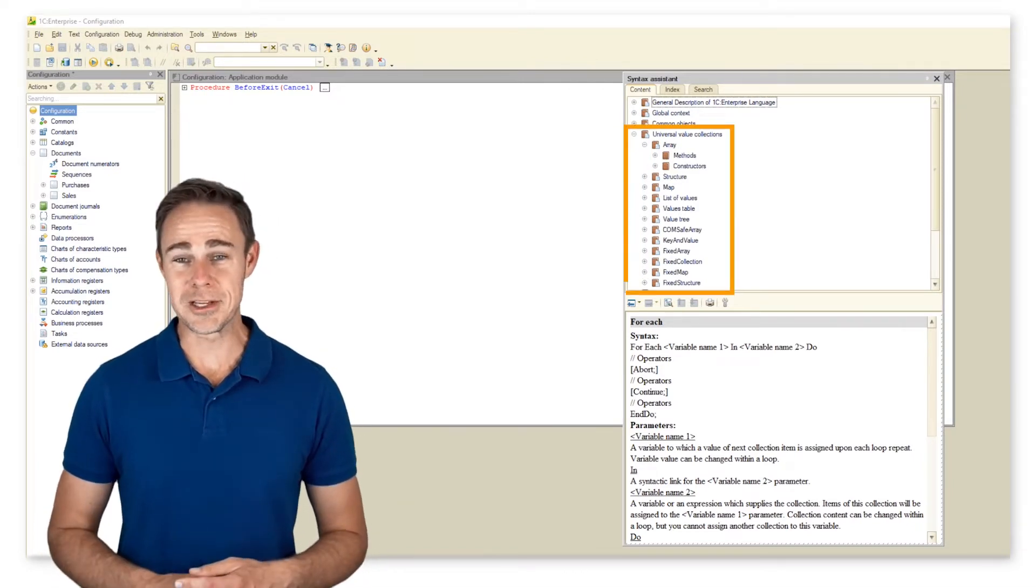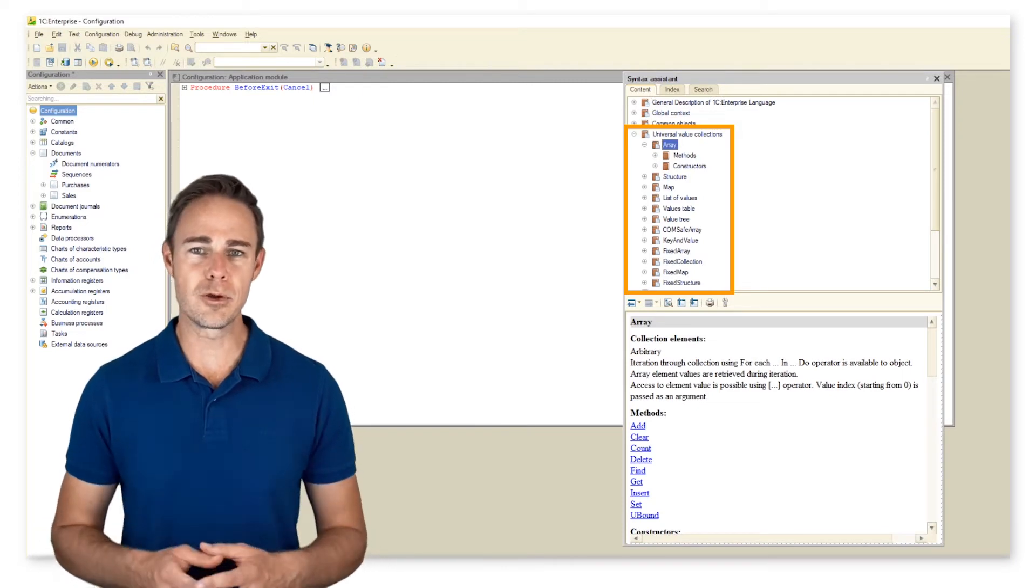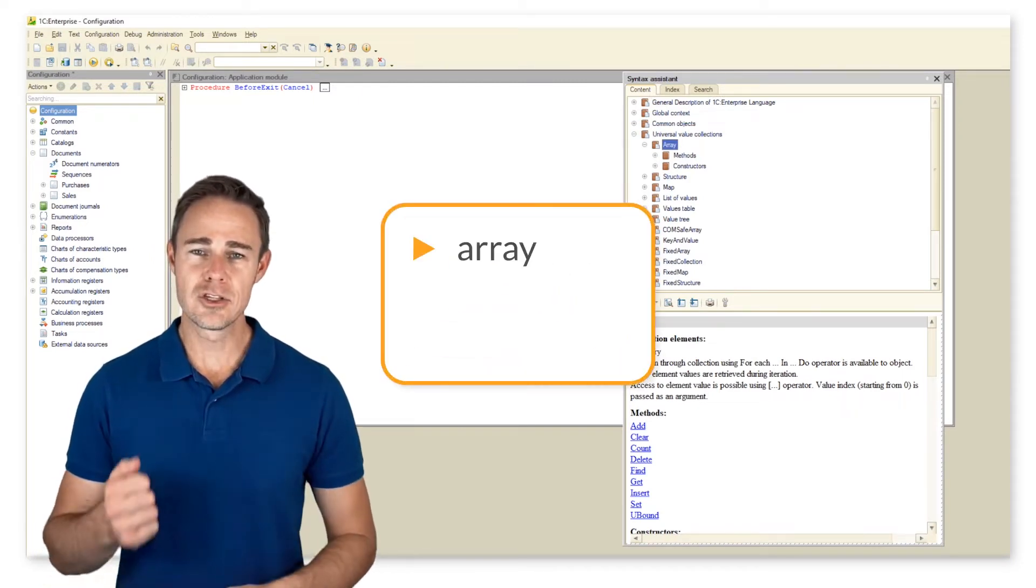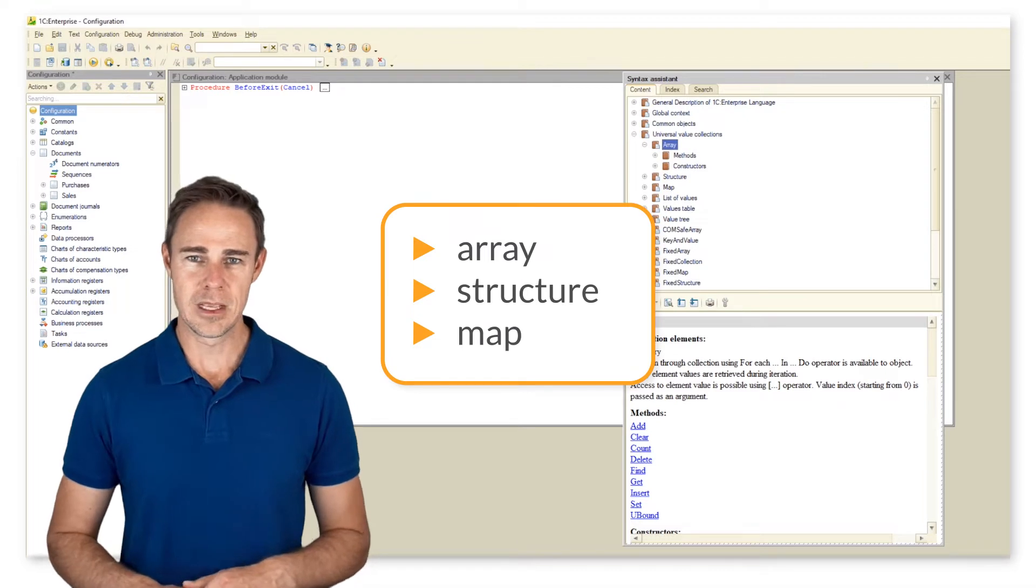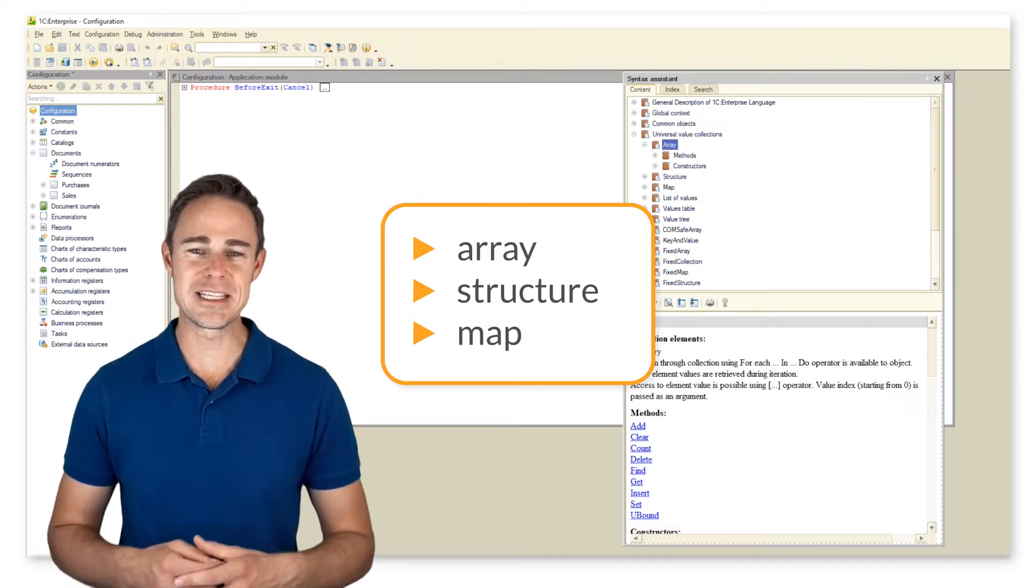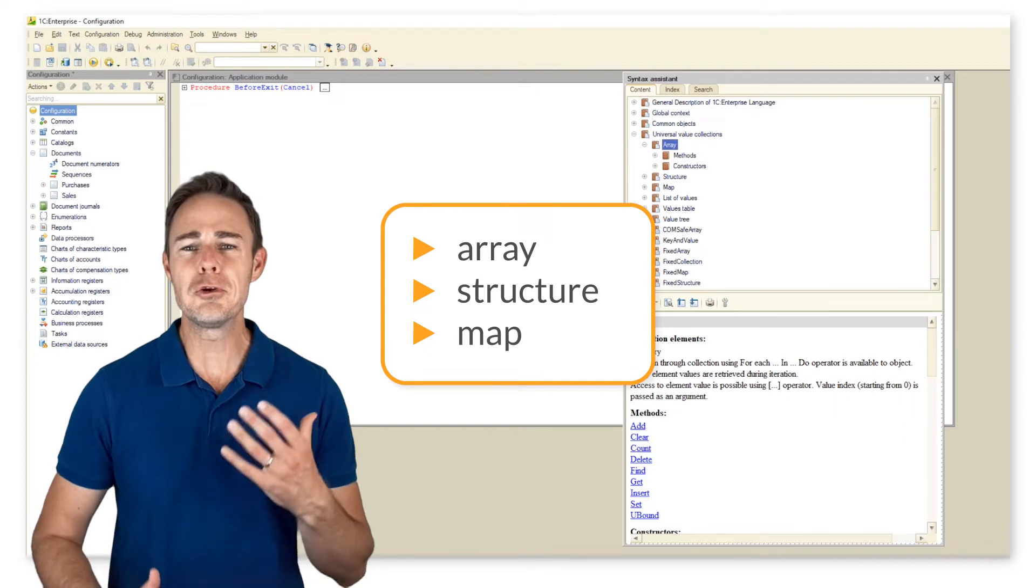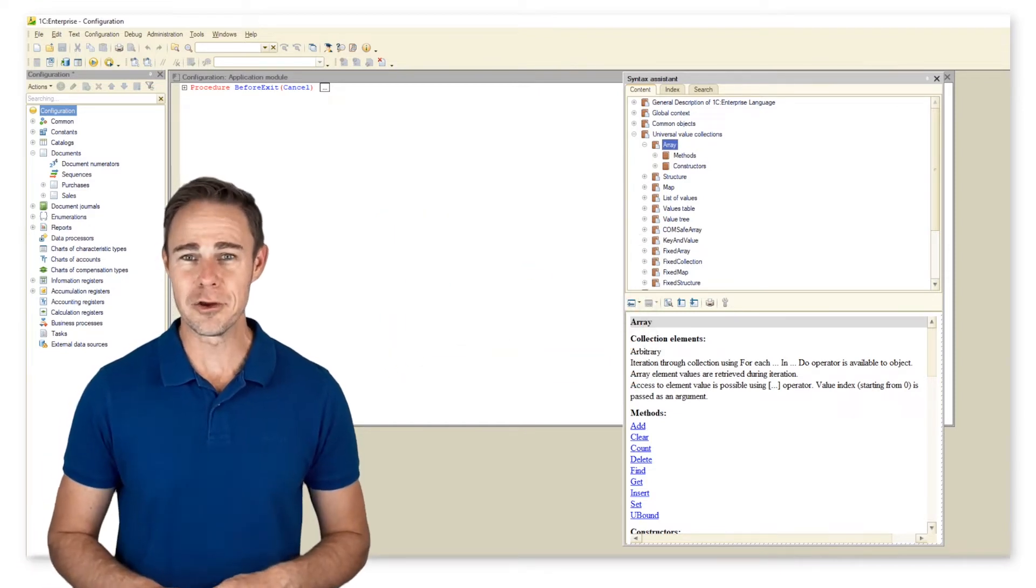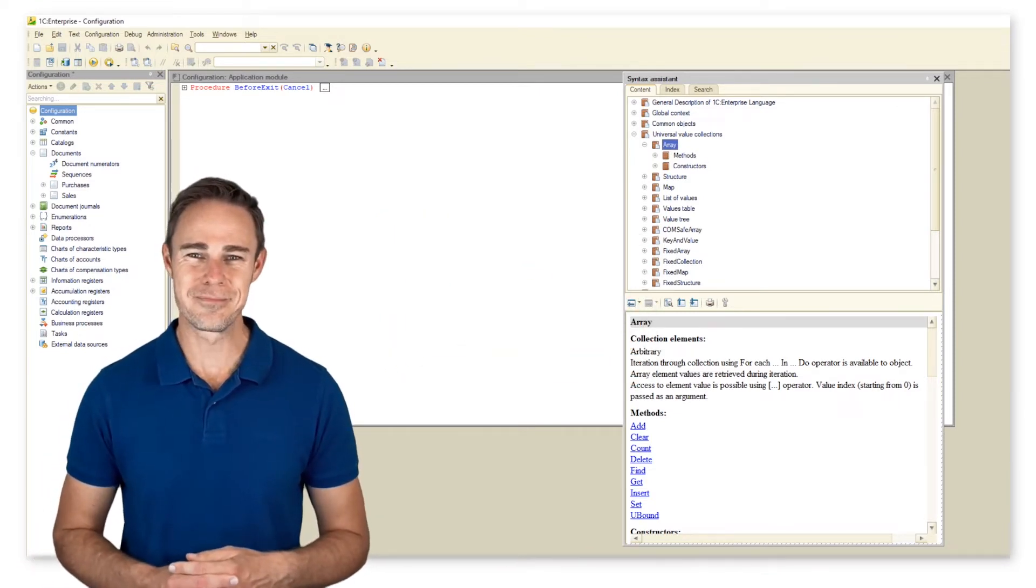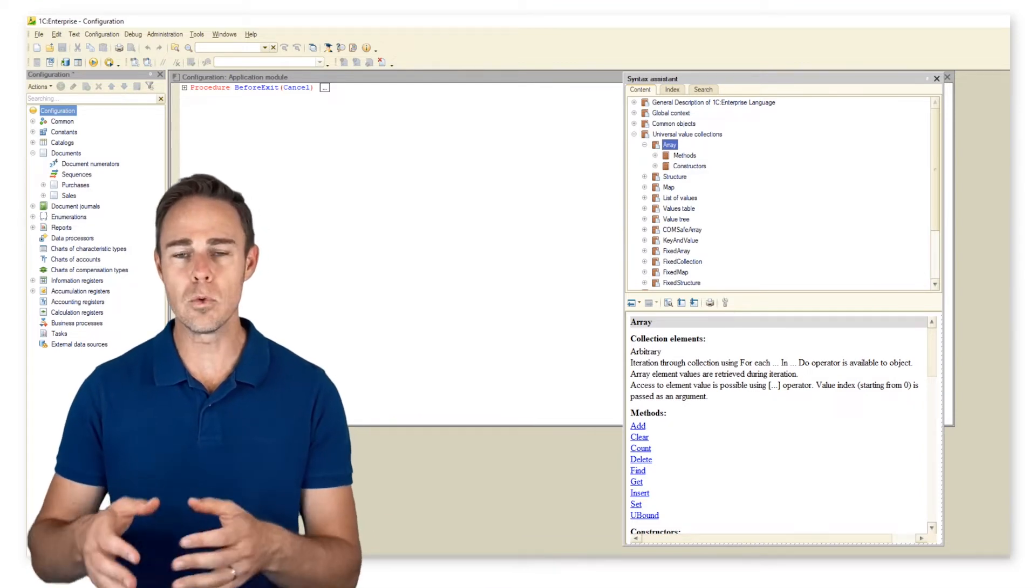Let us check syntax assistant for some info on it. Immediately we can see that there is quite a large number of universal collections here, but we want to focus on only the first three: array, structure, and map. The remaining collections have similar methods and properties and you can learn about the peculiarities of their use by yourself or check examples of their use in other courses.